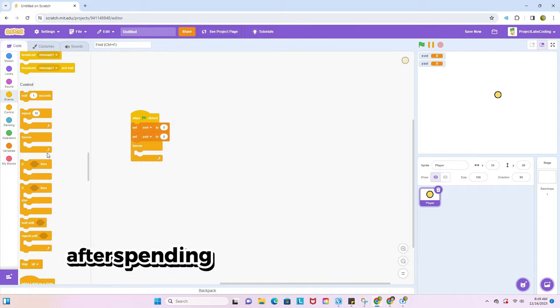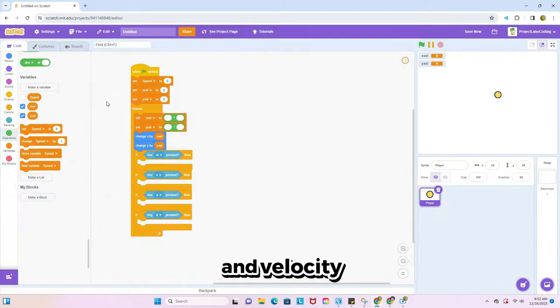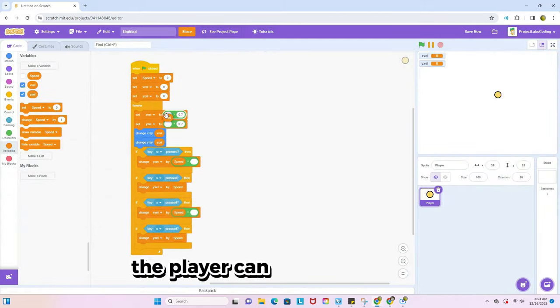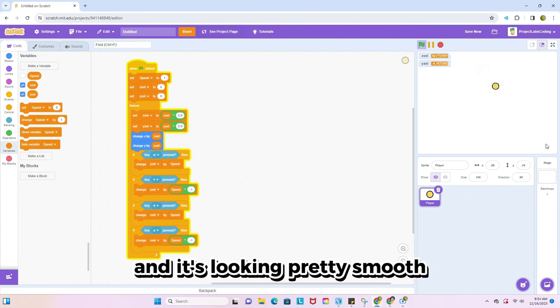After spending some time working on some movement and velocity, the player can now run around and it's looking pretty smooth.